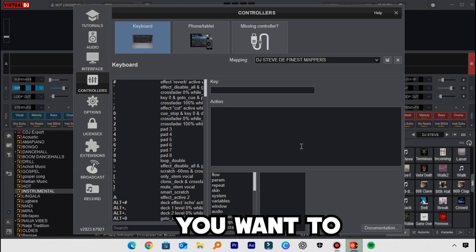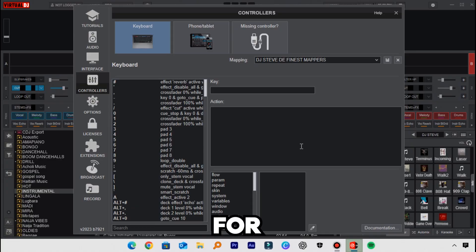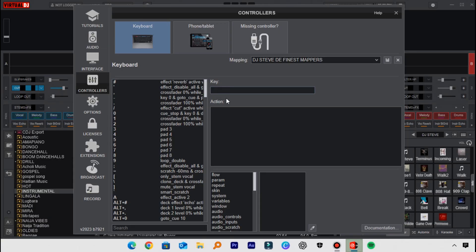The second step is to choose which keys on your keyboard you want to control the volume or level faders for each deck. I'm using an extended keyboard, which is an external keyboard that gives me extra keys to work with. I'll be using the number one up to number nine keys. For you, you can use any key you feel comfortable with.